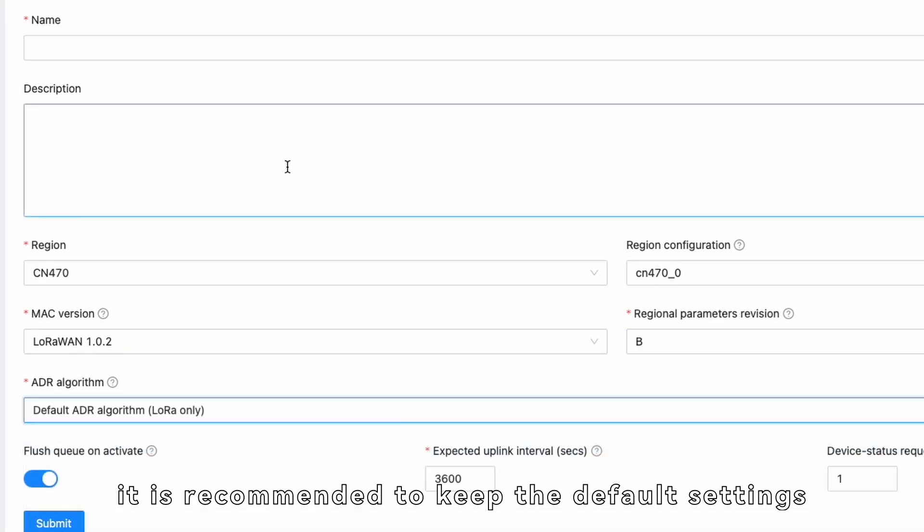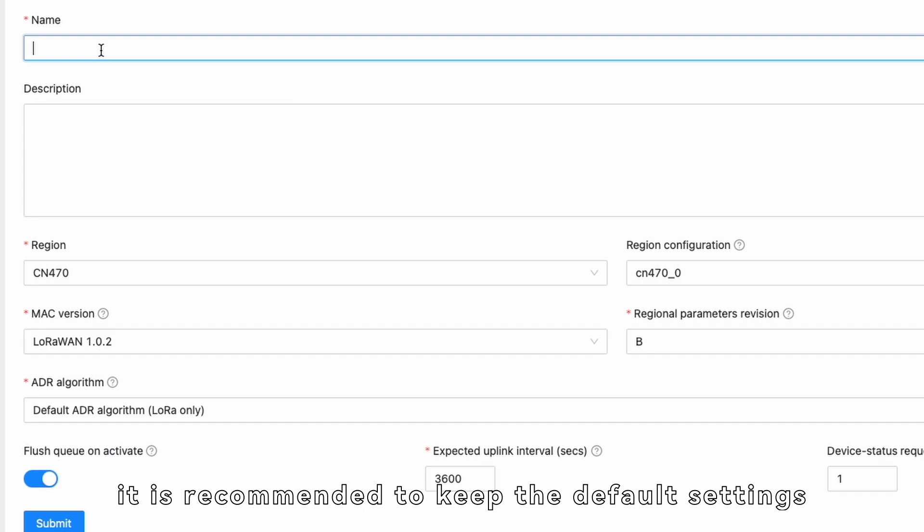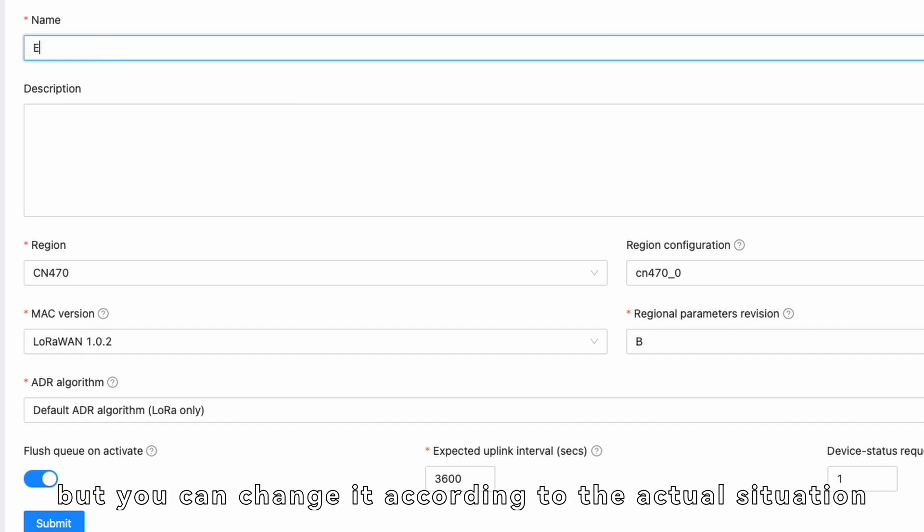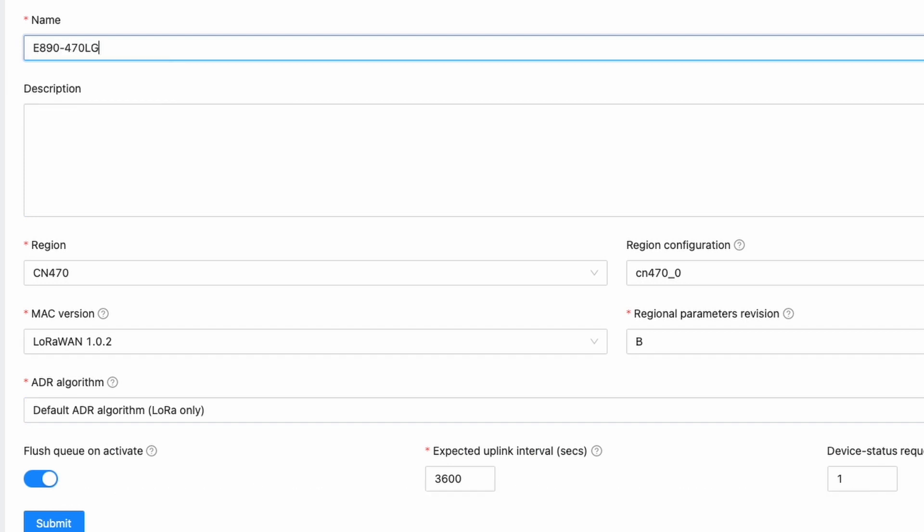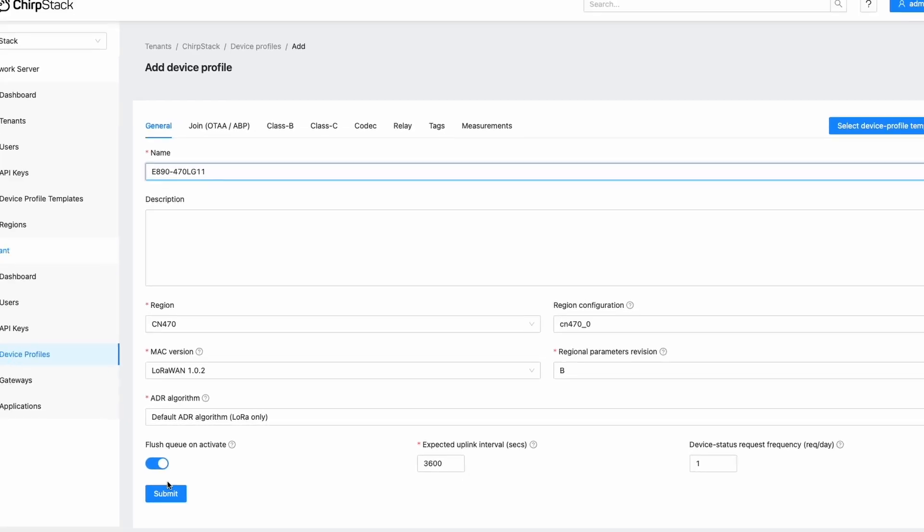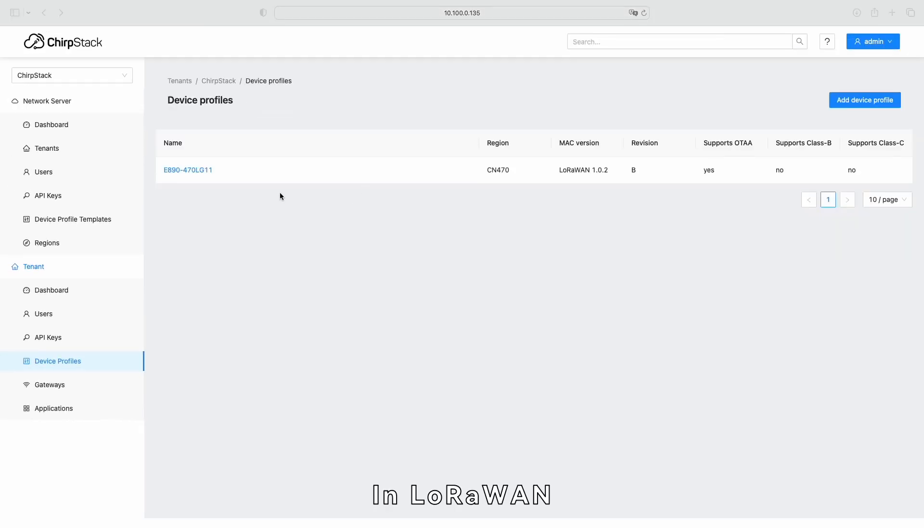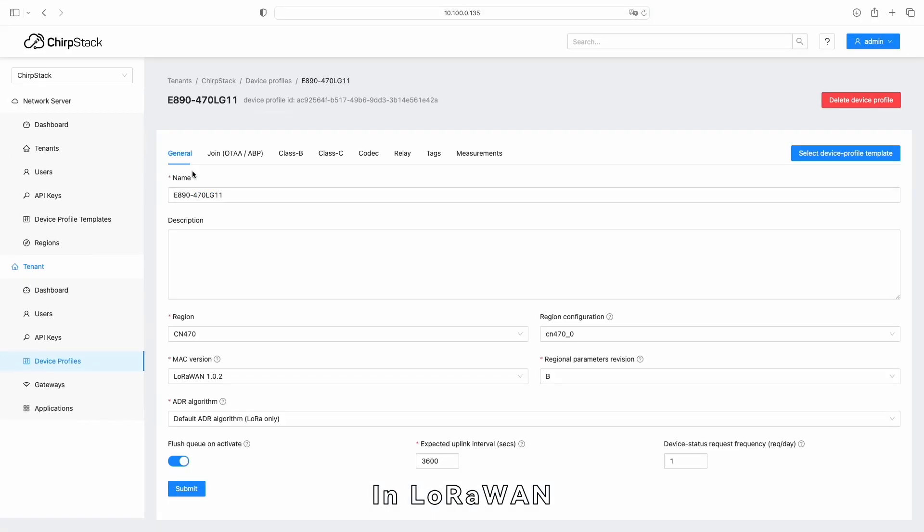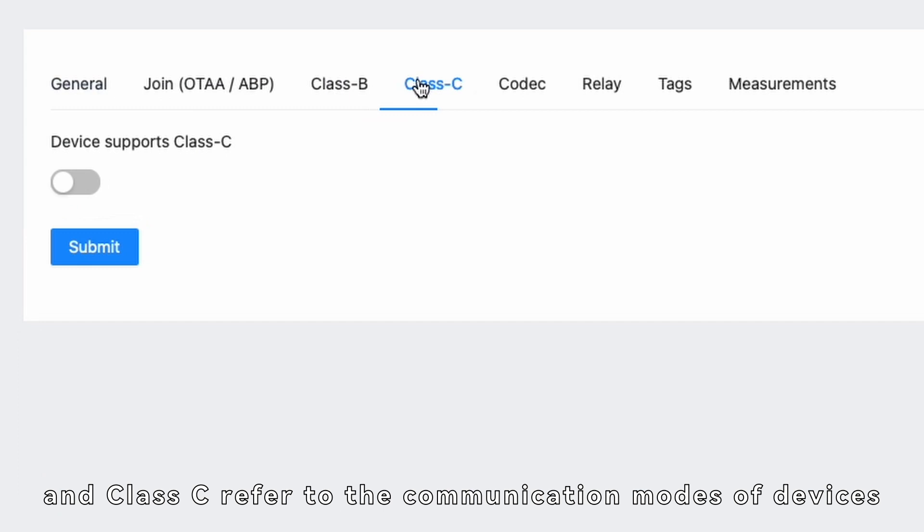In the ADR Algorithm field, it is recommended to keep the default settings, but you can change it according to the actual situation. In LoRaWAN, Class A, Class B, and Class C refer to the communication modes of devices.